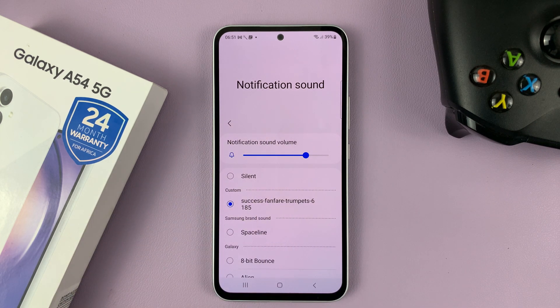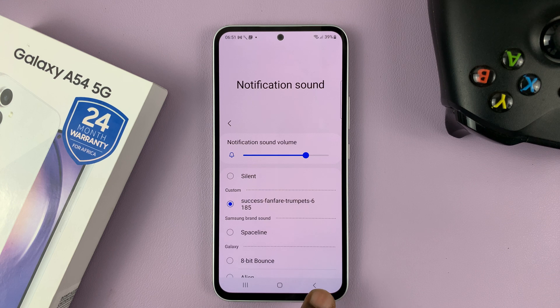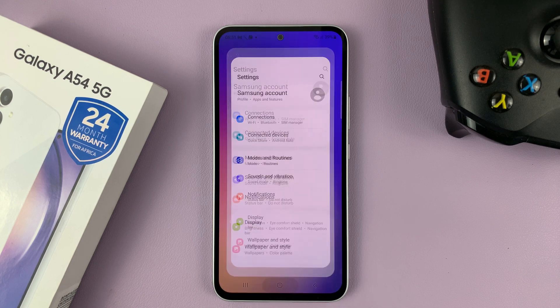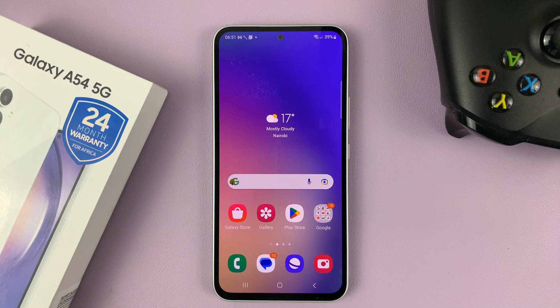That's basically how to add custom notification sounds to your Samsung Galaxy A54. Thanks for watching — leave your comments and questions down below and good luck.